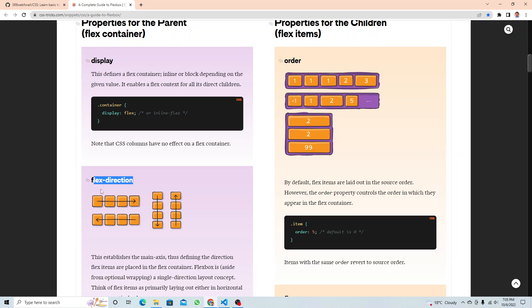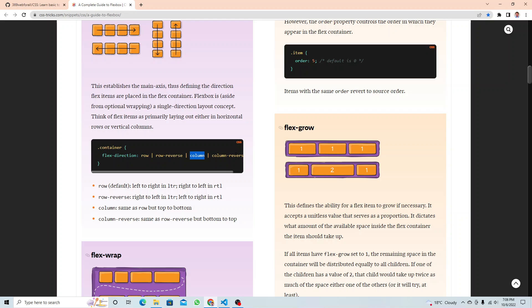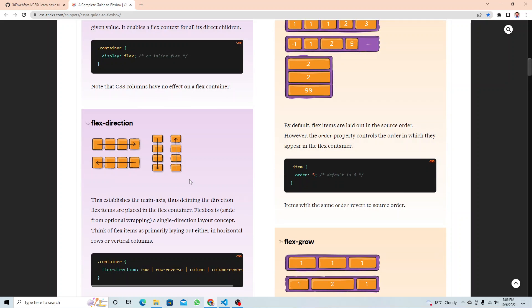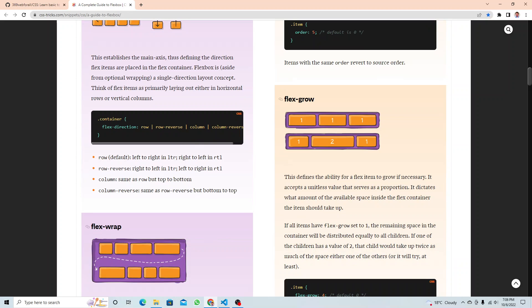Next is flex direction. By default it will be row — even if you don't apply `flex-direction: row`, it is already in the row position. There is also `row-reverse`, but we normally don't use that. The next values are `column` and `column-reverse`. Most of the time you'll end up using row and column — just remember that.